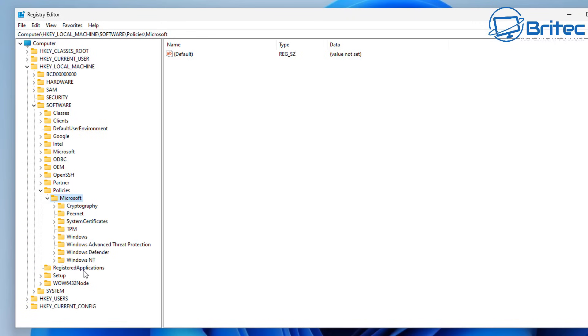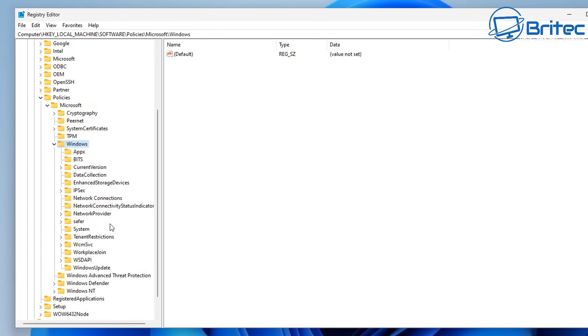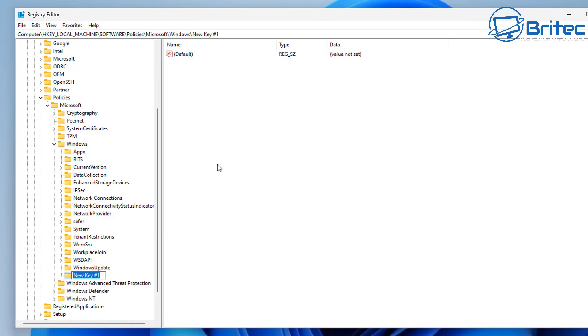And then we're going to go back down to this area here, Windows. And we need to create another new key. So let's go ahead and right click on the Windows directory here and create a new key for this area. So go right click new key and we need to give this key a name.